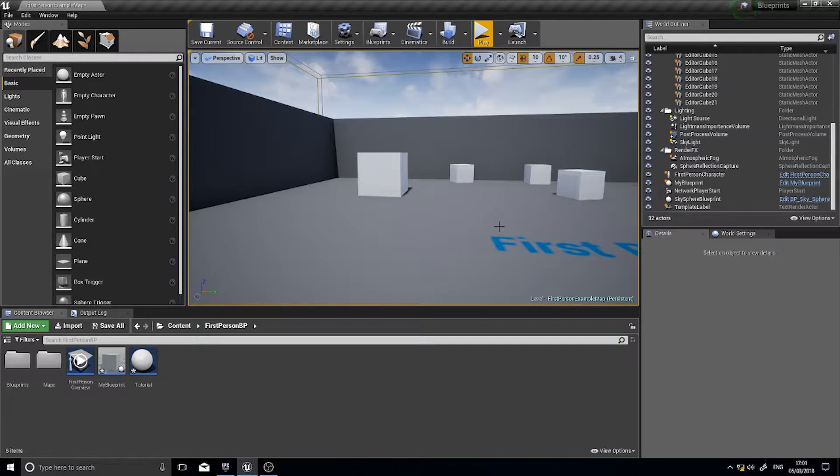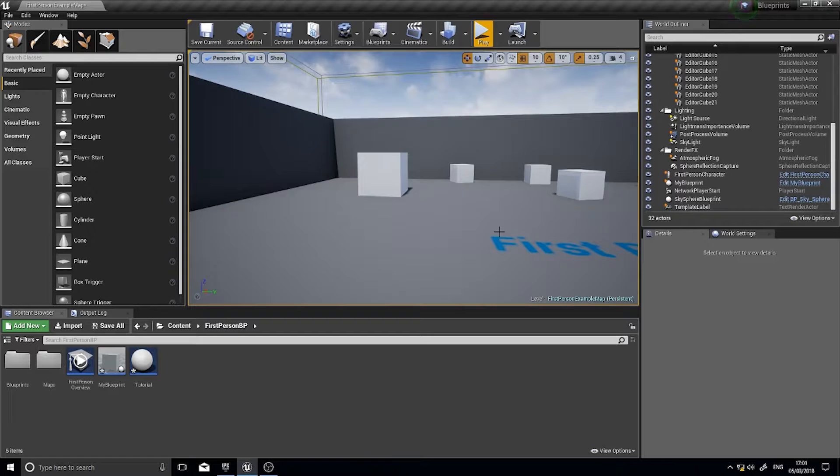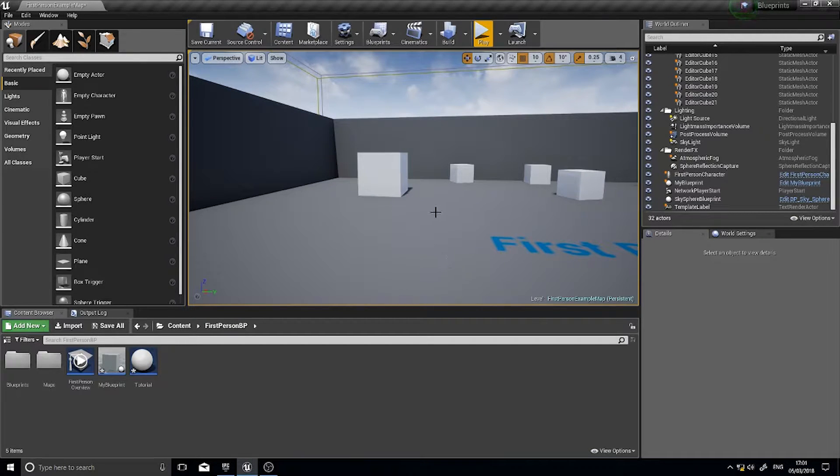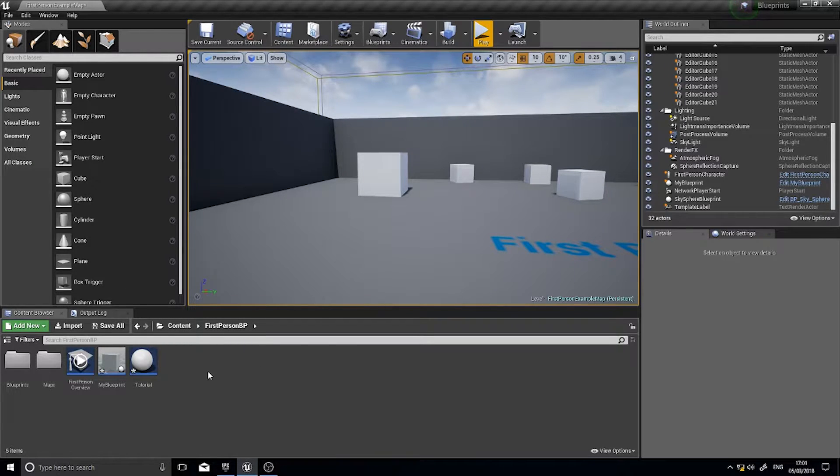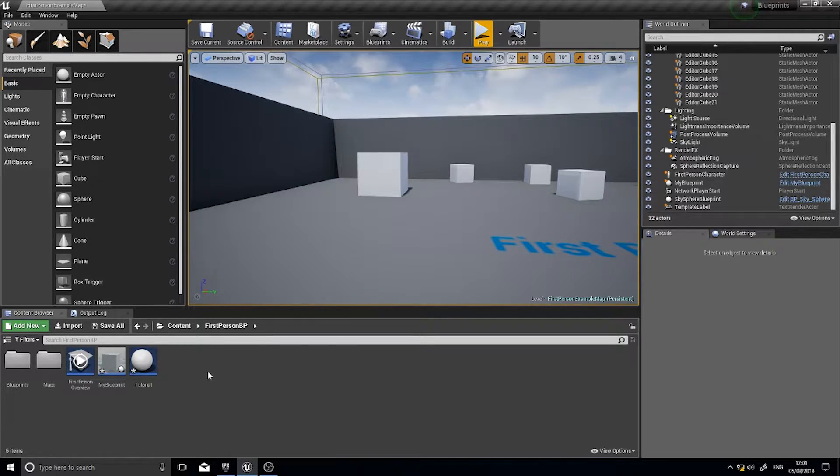In this episode I'm going to go through inheritance and how that works and how you set that up in Unreal Engine 4. So inheritance is essentially using parents and children classes to inherit behaviors and actions from other actors.